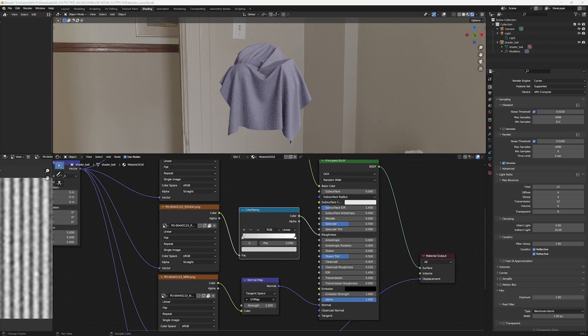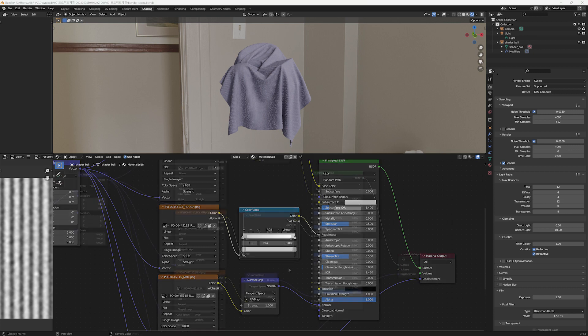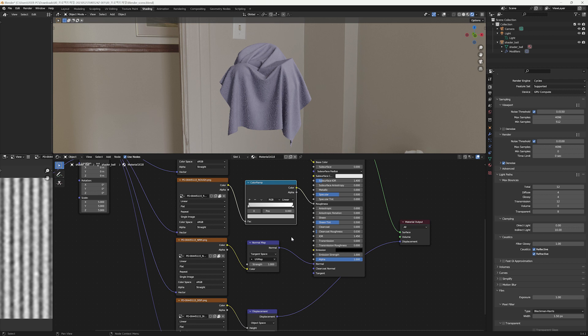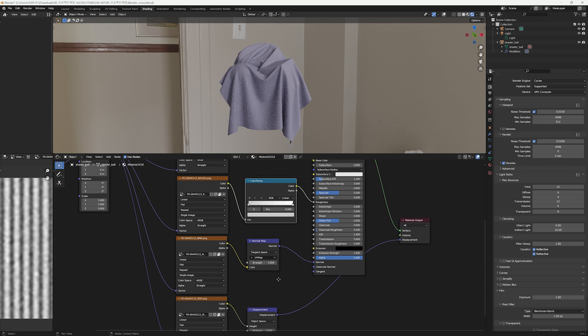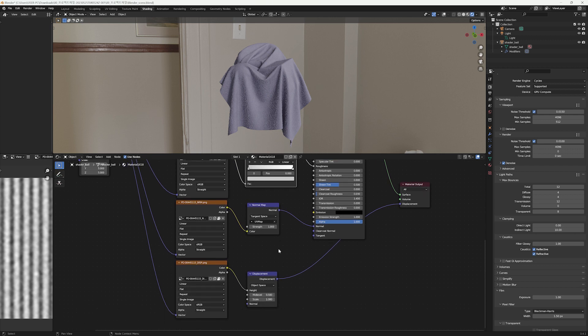The normal map looks fine, so I won't make any changes now. If necessary, you can adjust the strength on the normal map node. Before modifying the displacement map, let's increase the subdivision level a bit, as the object has few meshes.